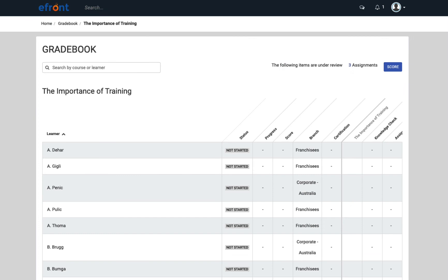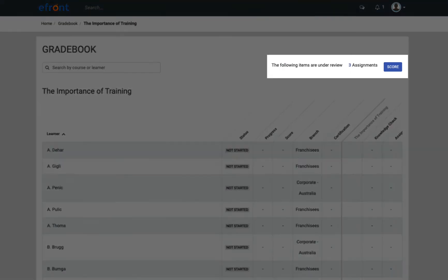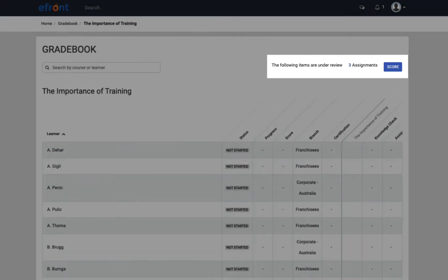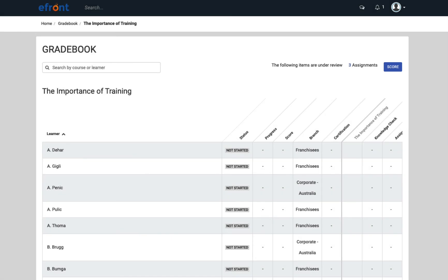Gradebook. The Gradebook feature gives administrators an overview of all units that need to be reviewed or graded. For instructors, it also gives them an easy way to view and add grades to learners' assignments.